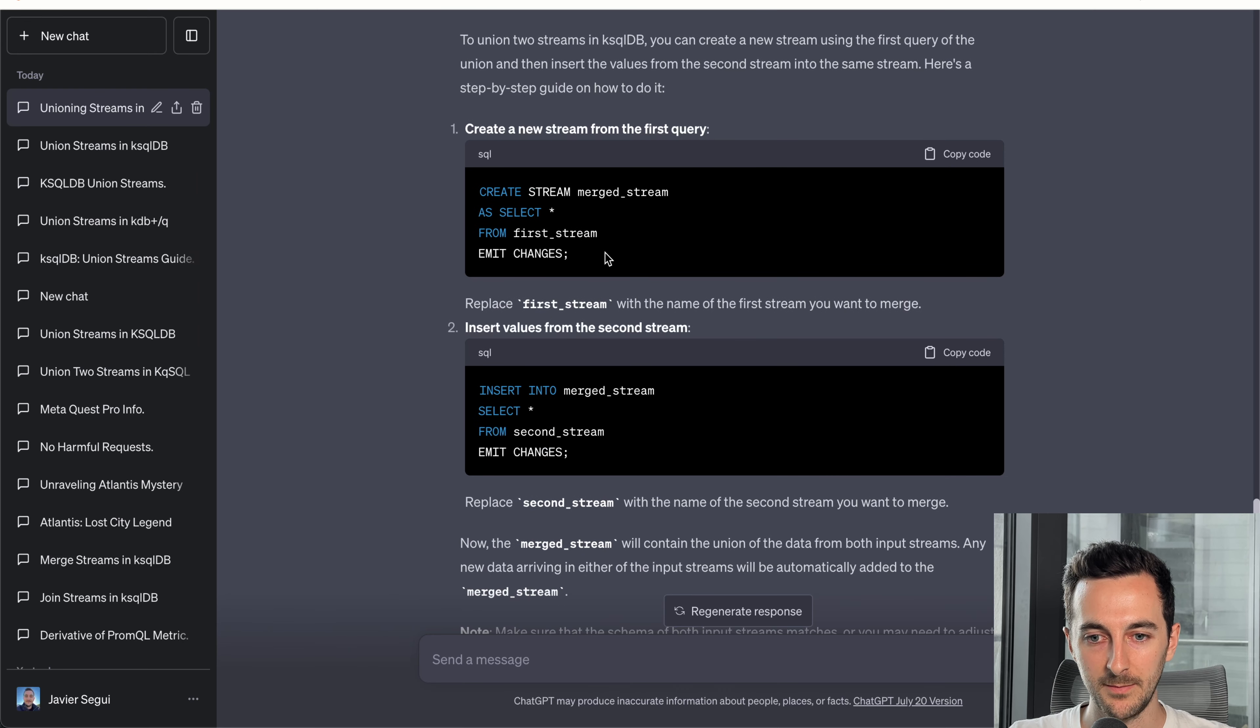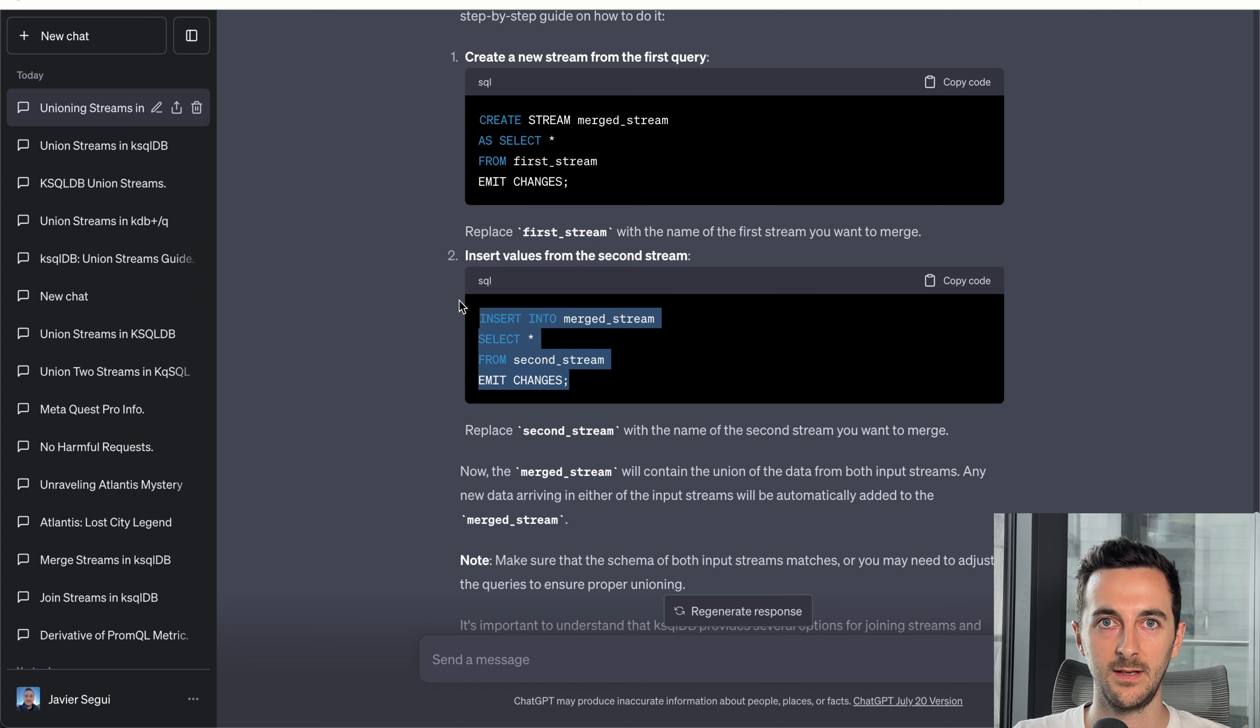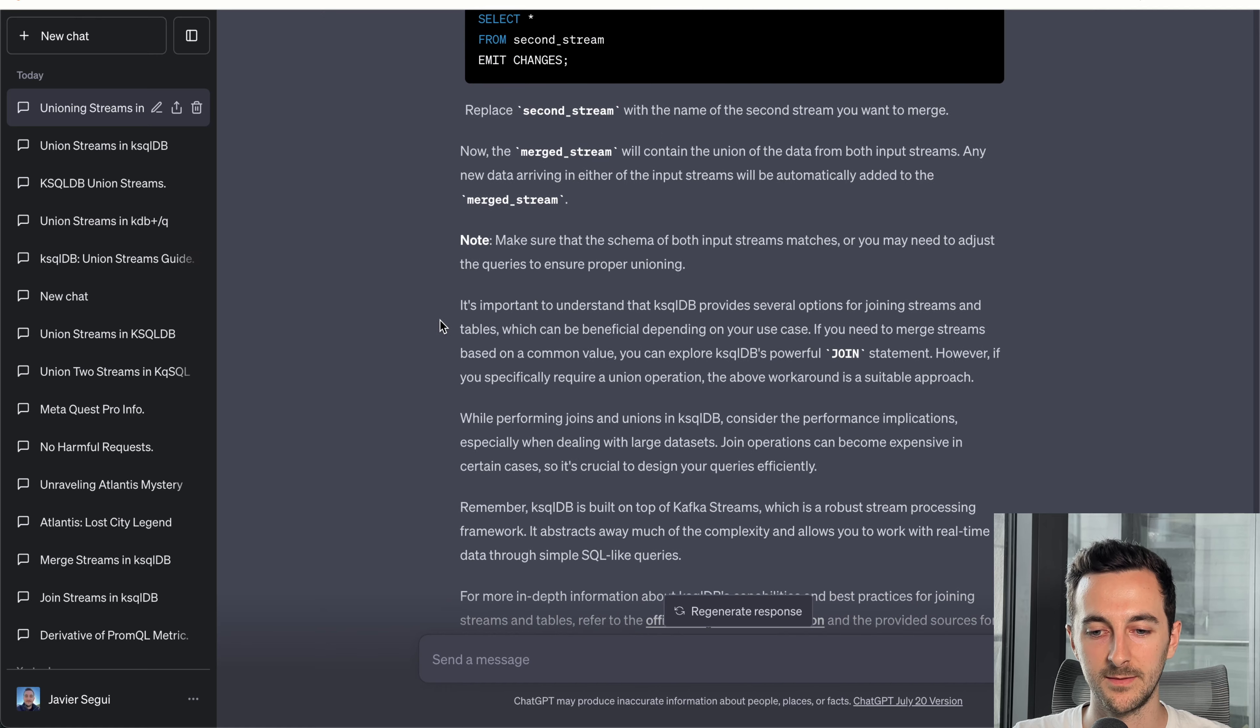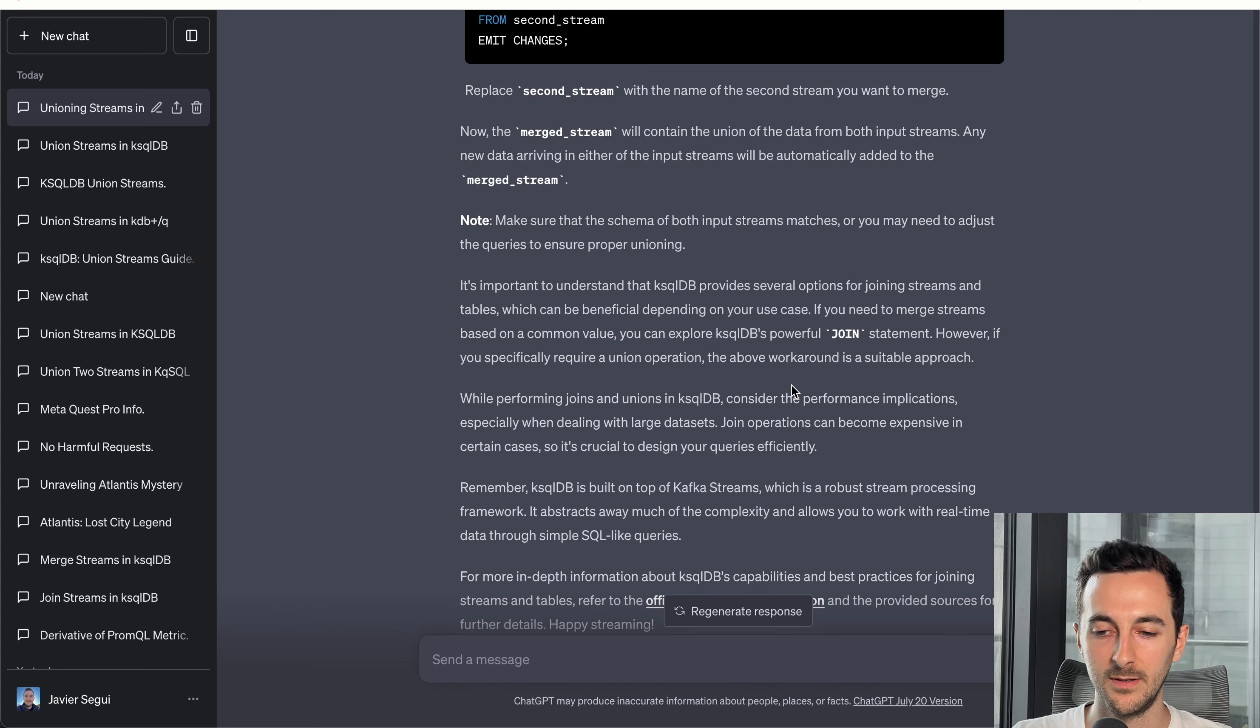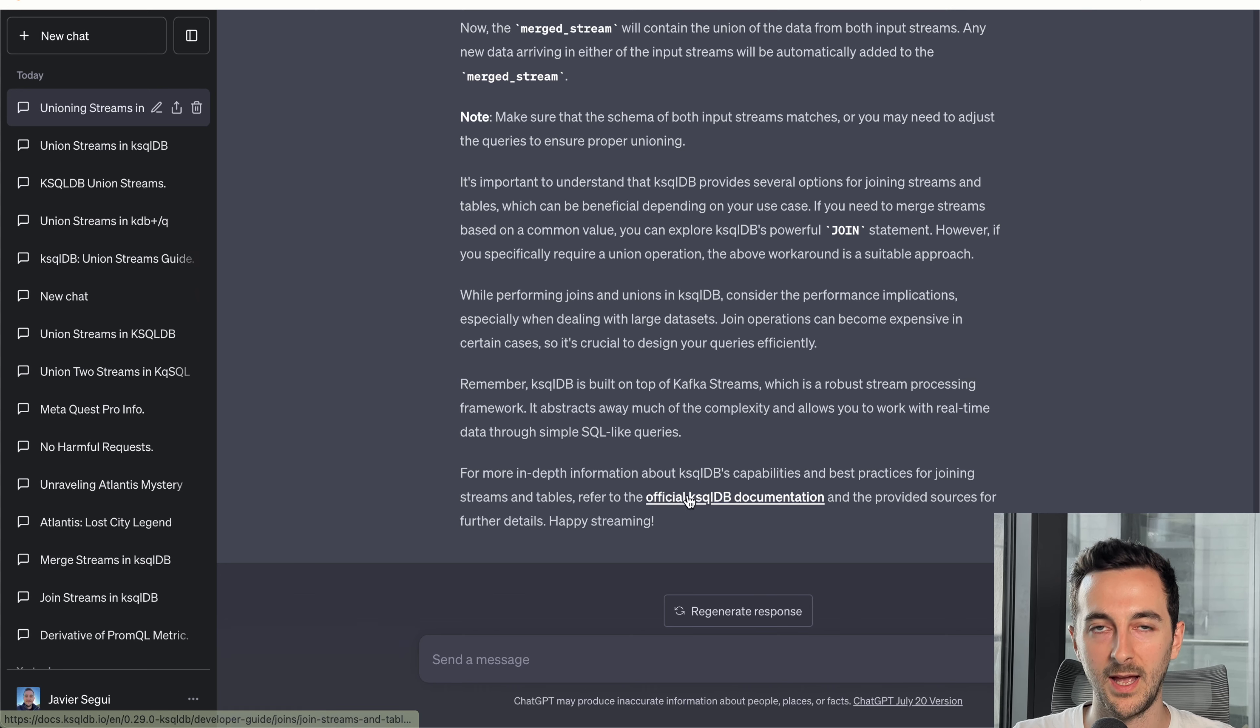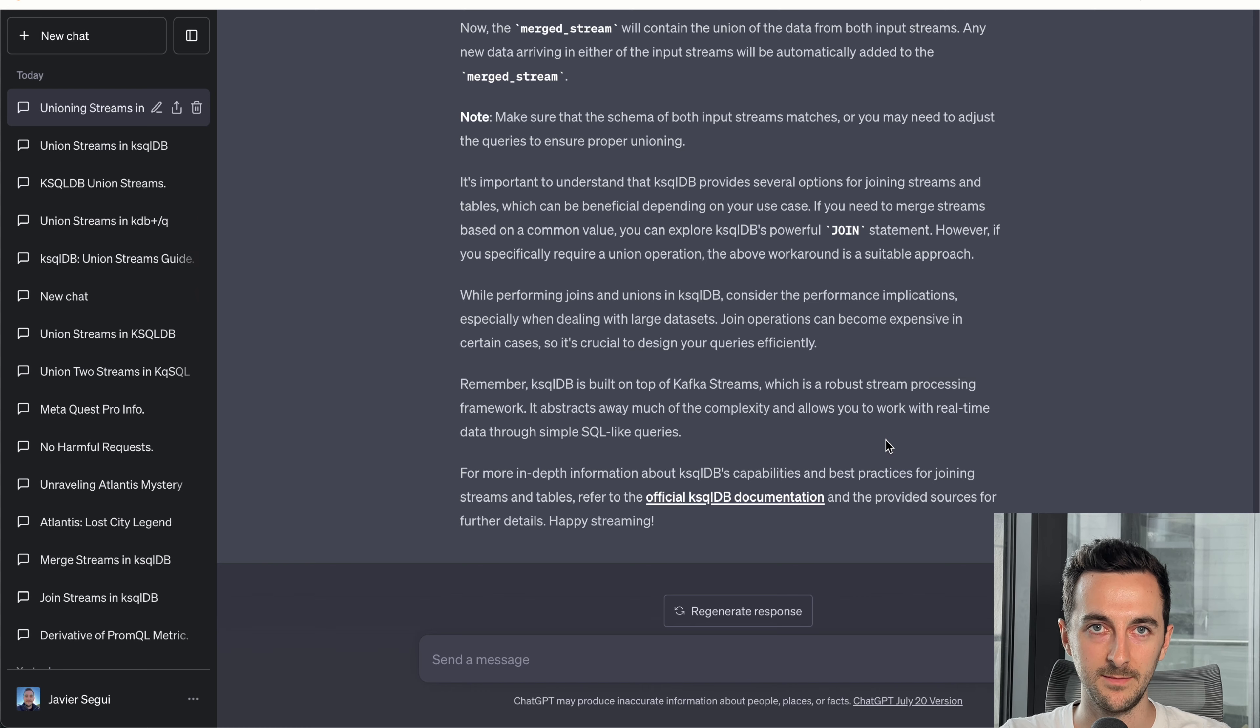So basically it creates a new stream with the first stream, and then inserts into the first one the second one, which is the right way of doing this. It's also important, it also gives you some more additional information about that you can do joins if you really want to do a different thing. And also it adds links. The link and sourcing part is also when you think about it, if you only use ChatGPT, you have...